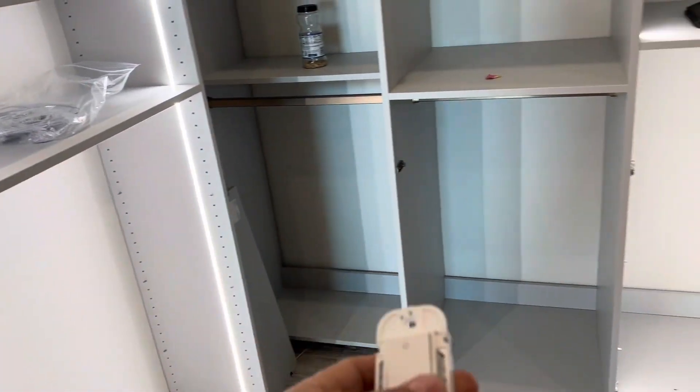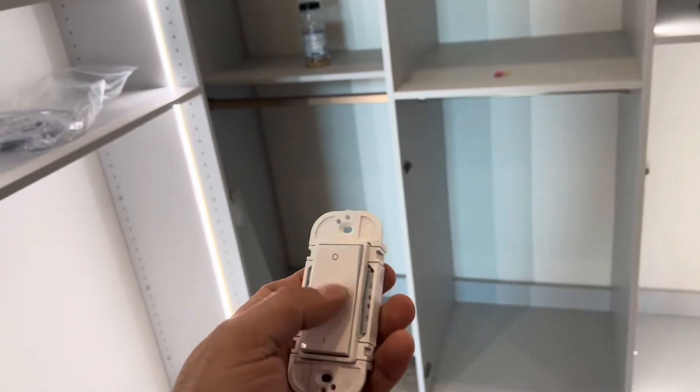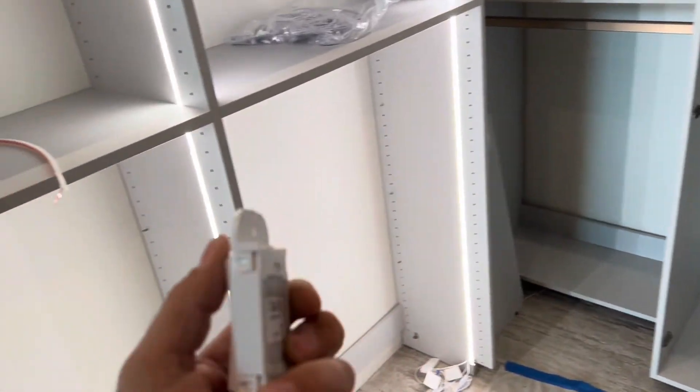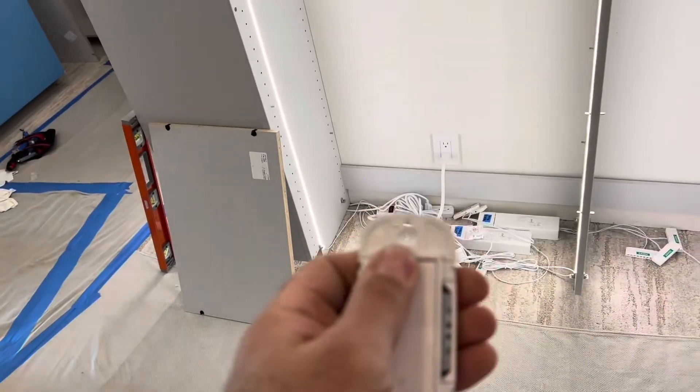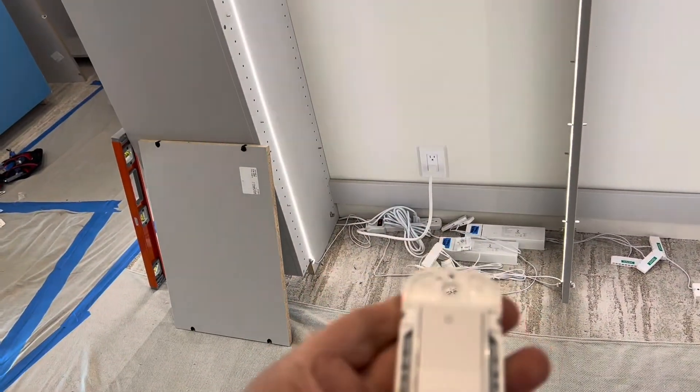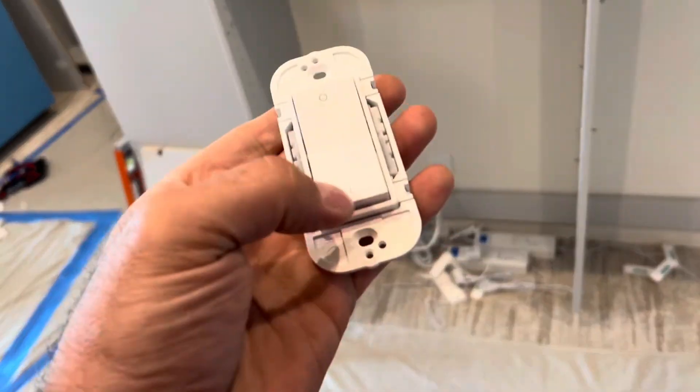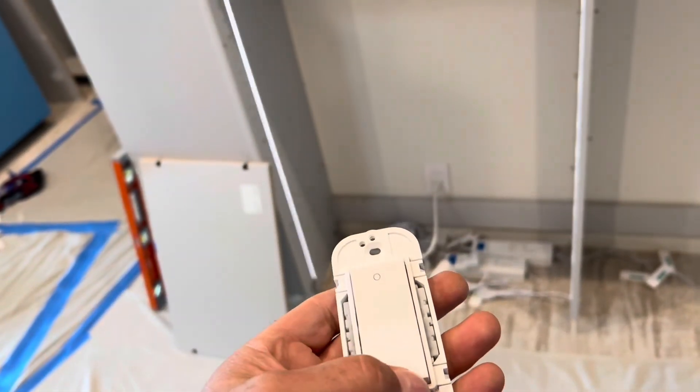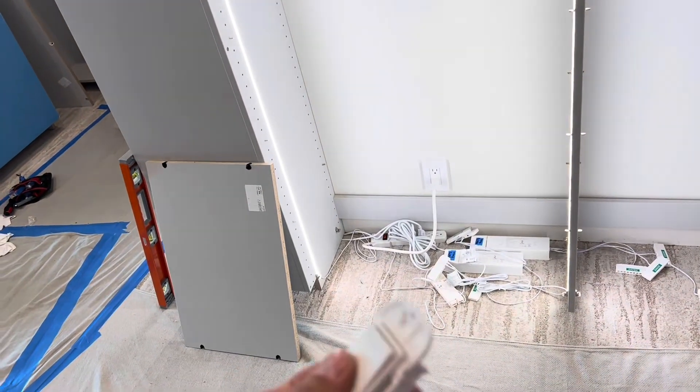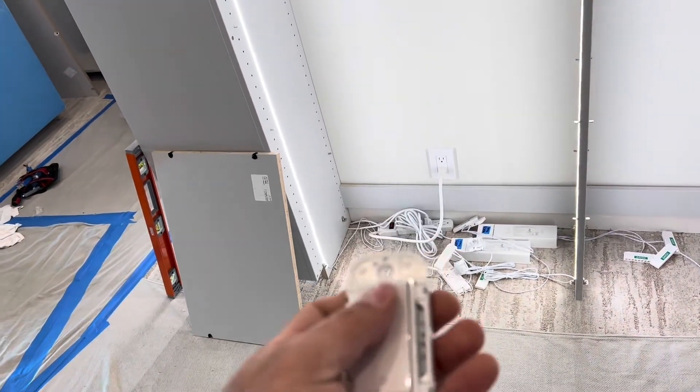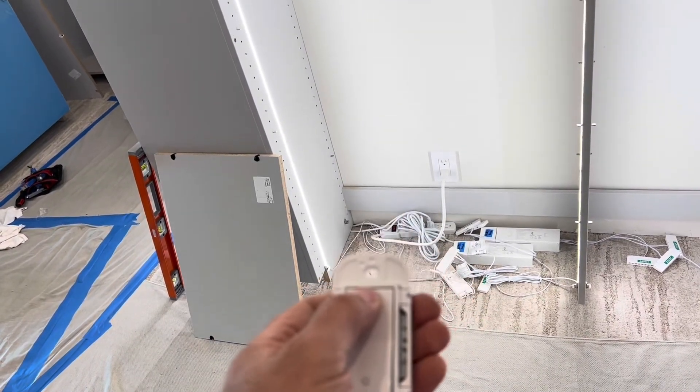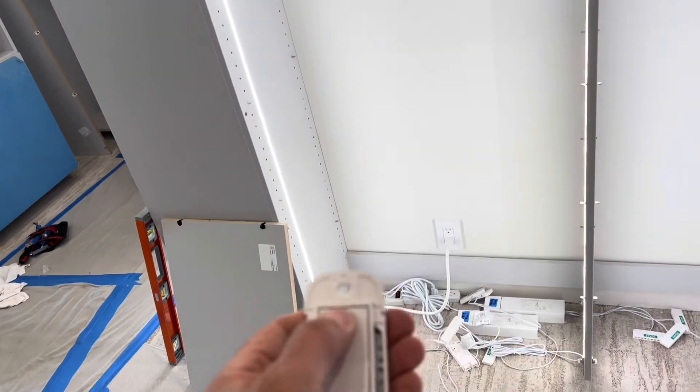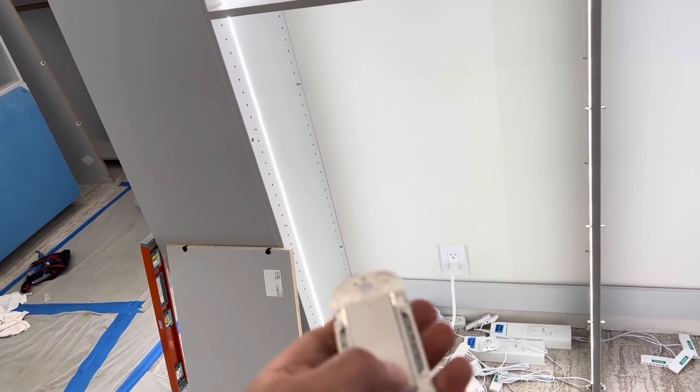The other thing is we have the FM switch - frigging magic. It's cordless, no battery in it, turns it on and off. And if you hold it, it dims and brightens.